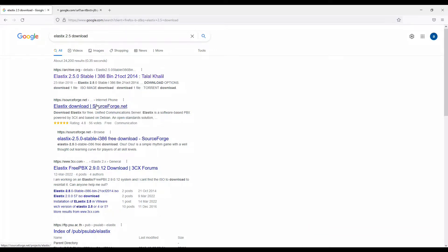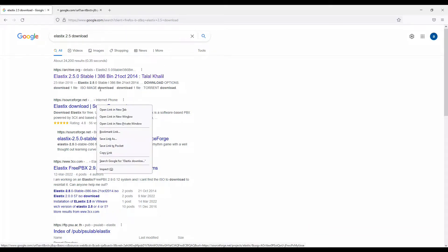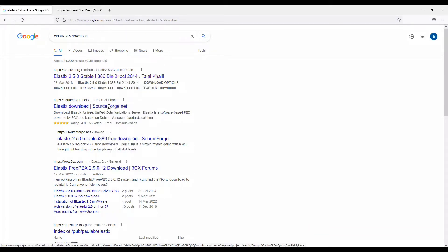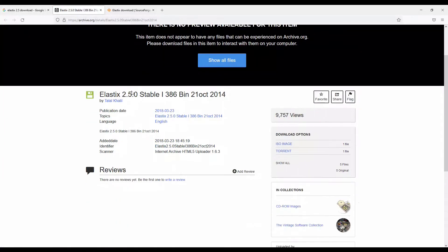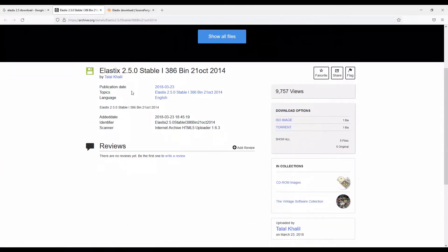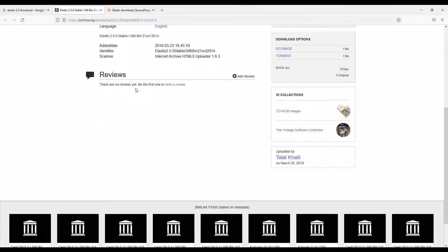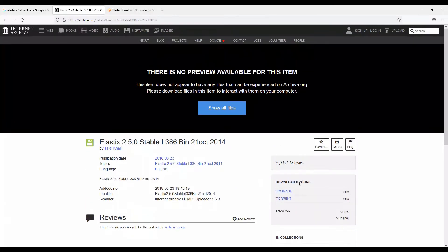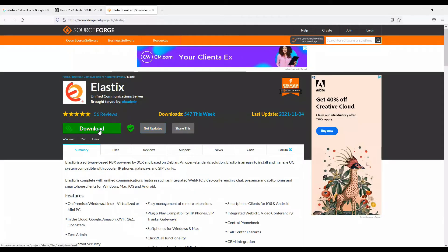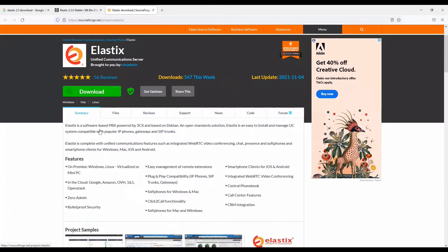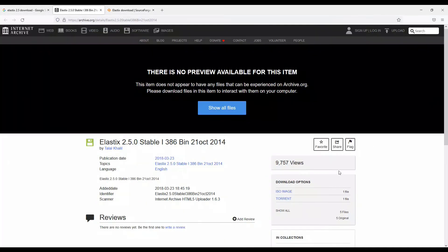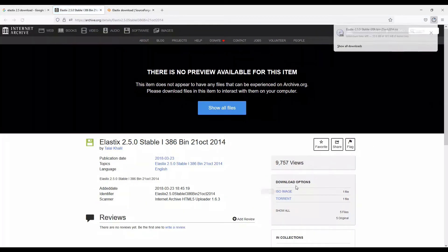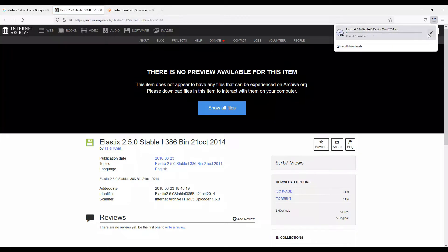Let me show you this. What you can do is click on the ISO image over here. Once you click on the ISO image, it'll start downloading the file.